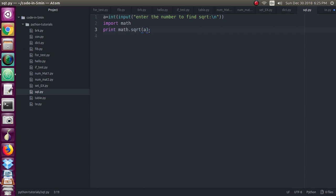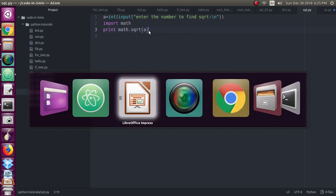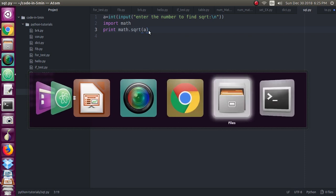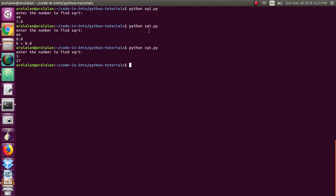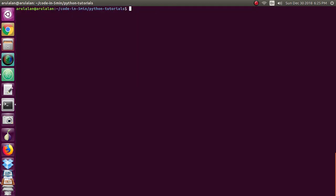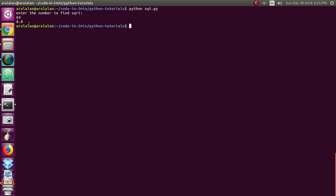Once you complete this program, you will go for compilation. So I am giving python space, filename dot py. This is asking for the number. Just I am giving a very simple number 64. So you can get the answer 8.0. Square root of 64 is 8.0.